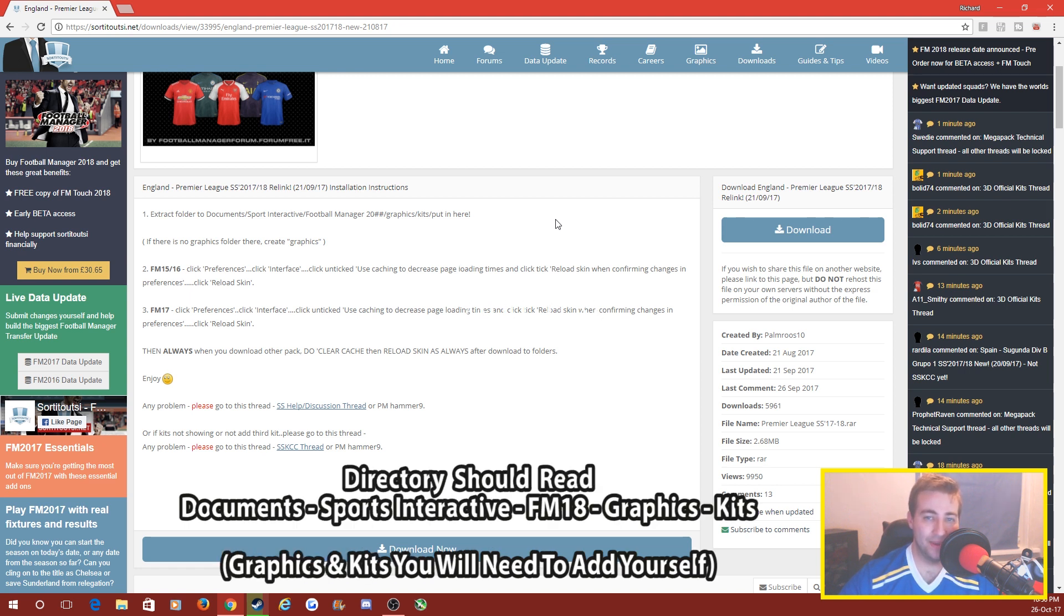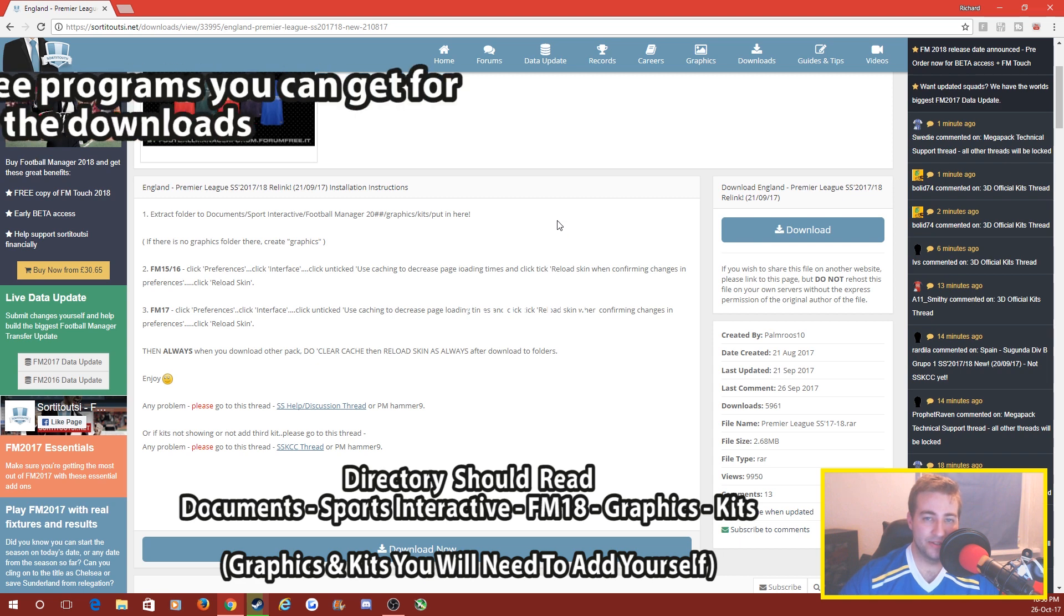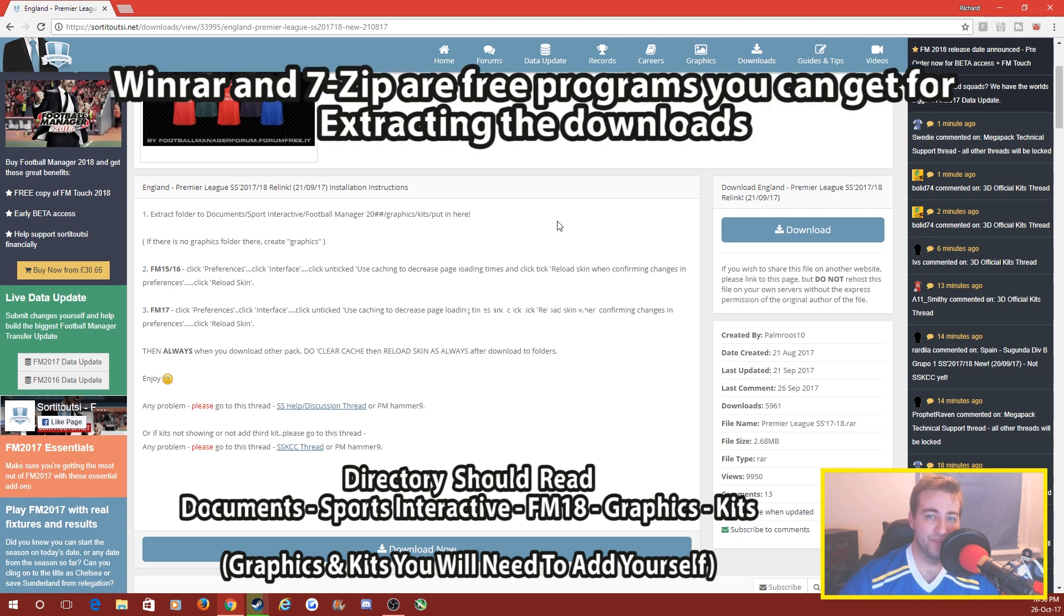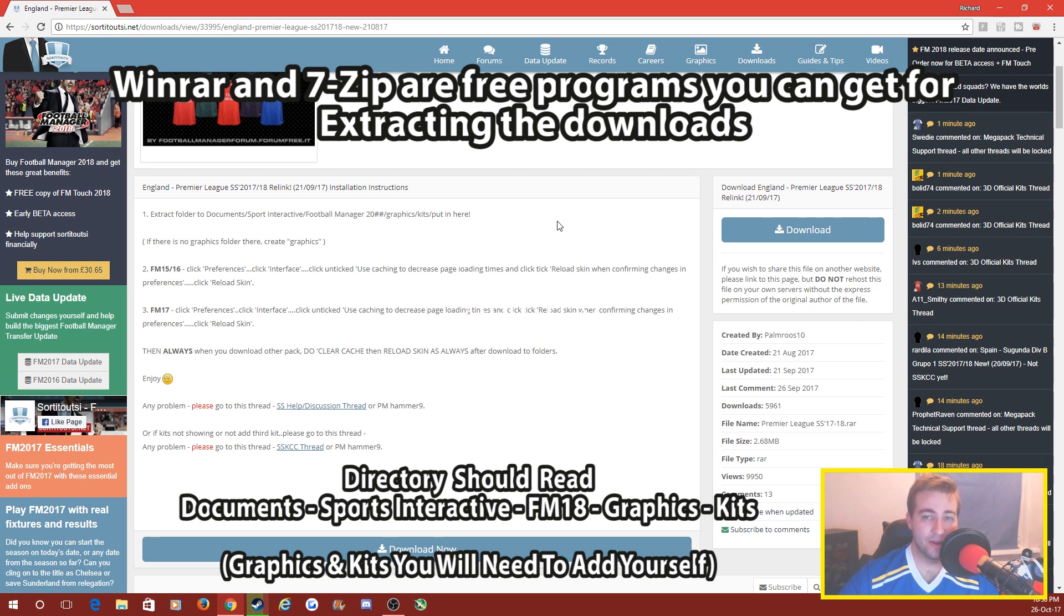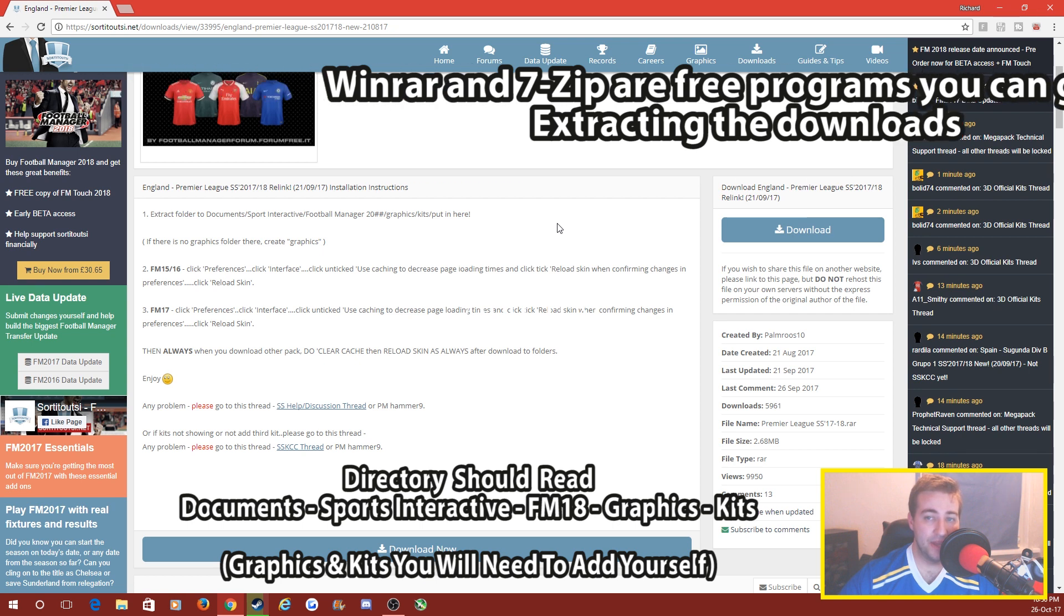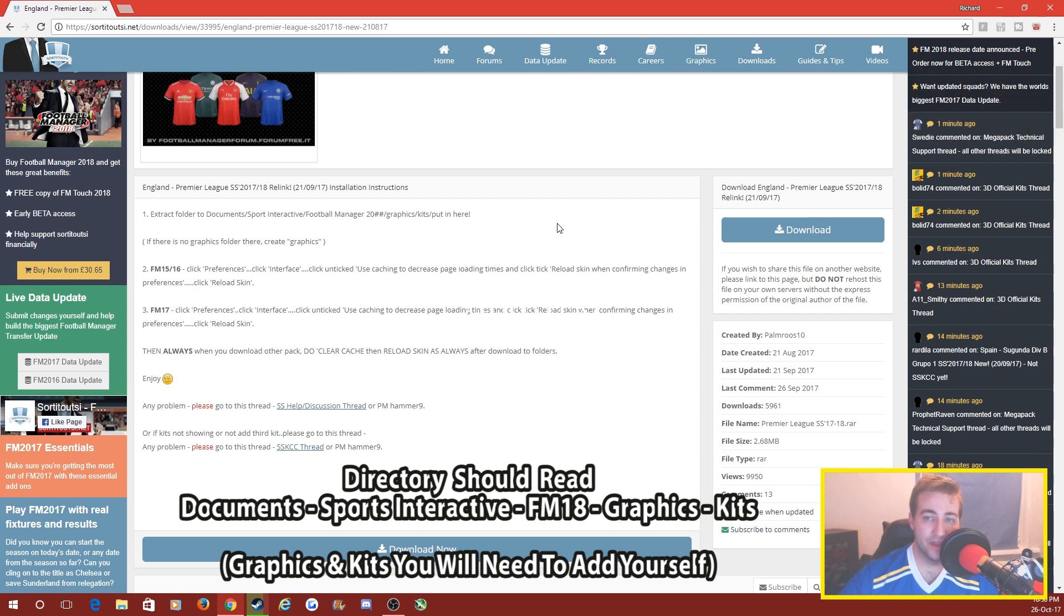It says if there is no graphics folder then you have to create graphics. We'll go into that in a moment. Then you've got to click preferences in the game, click interface, make sure you've got use caching on to decrease page loading times, and then click reload skin when confirming changes, and that's how you do it.